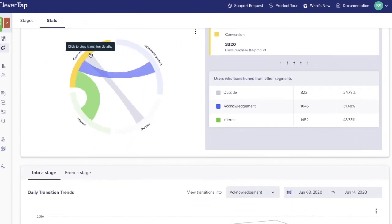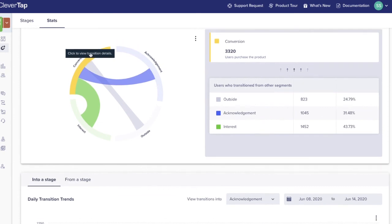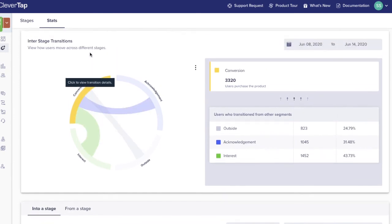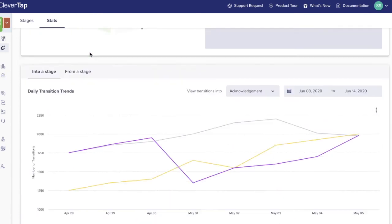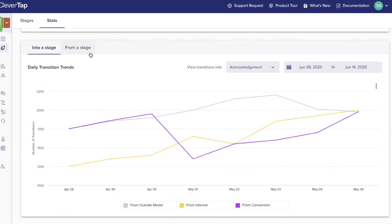Transitions in a time period show the details of a particular stage and see how users transition into the stage from other stages. Finally, the daily transitions graph shows the trend of these transitions over time.